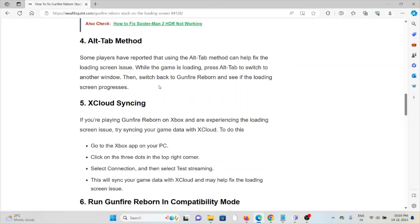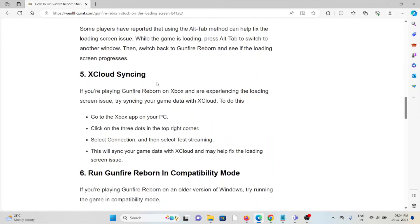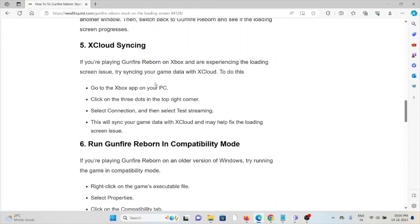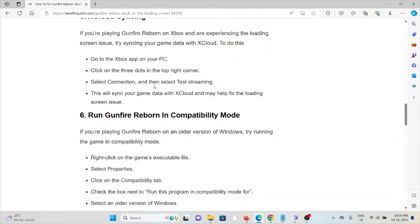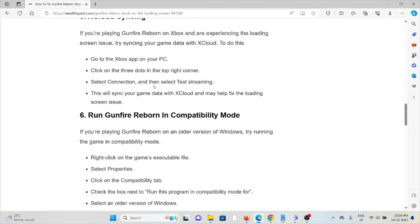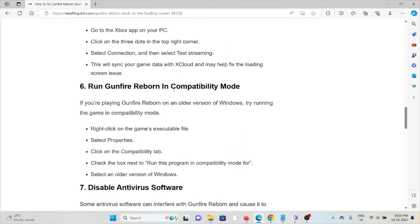The fifth method is X Cloud syncing. If you're playing Gunfire Reborn on Xbox and experiencing loading screen issues, try syncing your game data with X Cloud. Go to the Xbox app on your PC, click on the three dots in the top right corner, select Connection, and then select the syncing option. This will sync your game data with X Cloud and may help fix the loading screen issues.